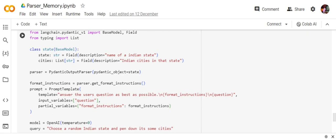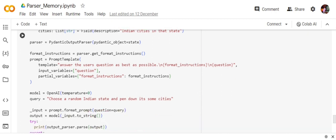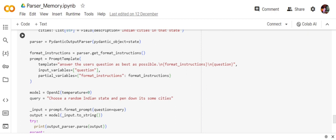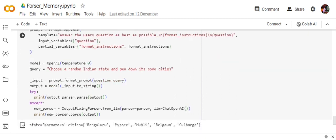Now the rest is quite easy. I'm creating an LLM object. The query is 'give a random Indian state and pen down some cities'. I'm formatting with prompt.format, passing question equals query, filling the value for the input variable. I'm passing input.to_string to the model directly—no LangChain for now, we're not creating any chain object.